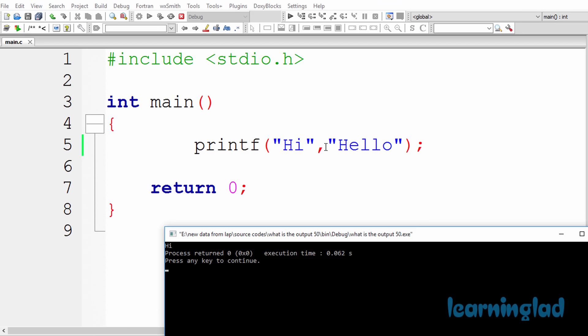Here in this format string, we're gonna use the strings and format specifiers to format the output as we need. In this program, we have this string Hi and we haven't used any format specifiers. For example like %s or %d or anything like that. We just have this string Hi.